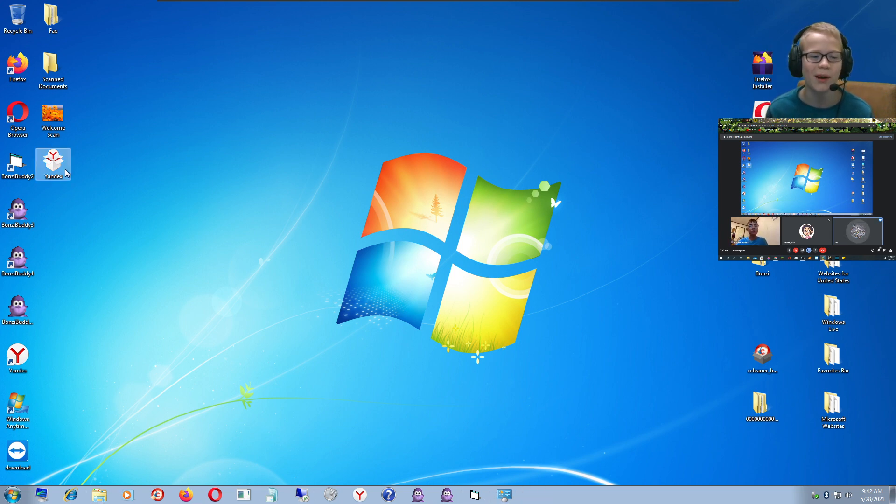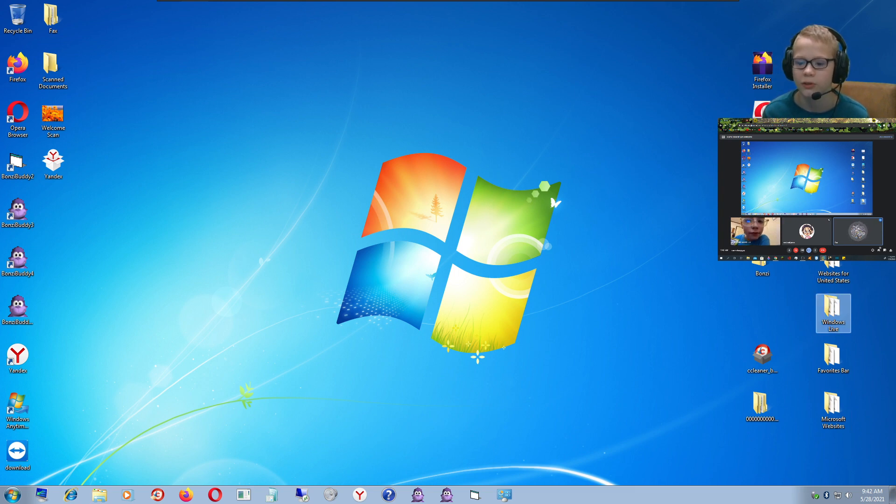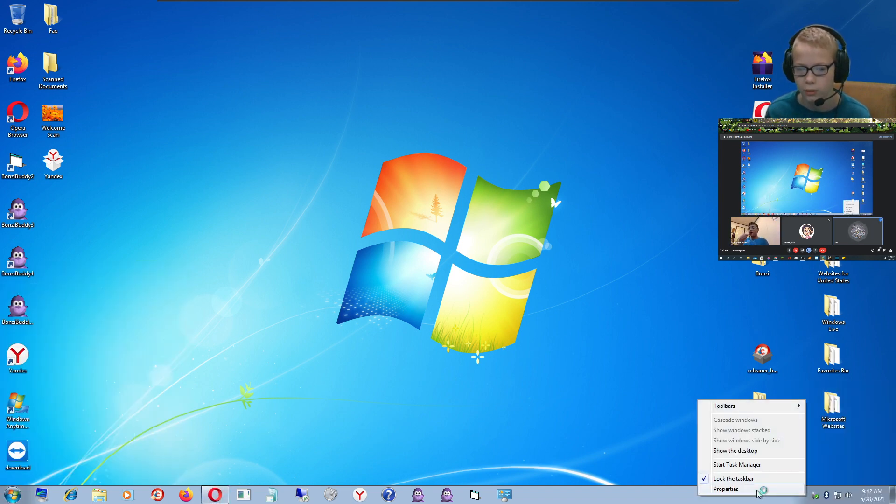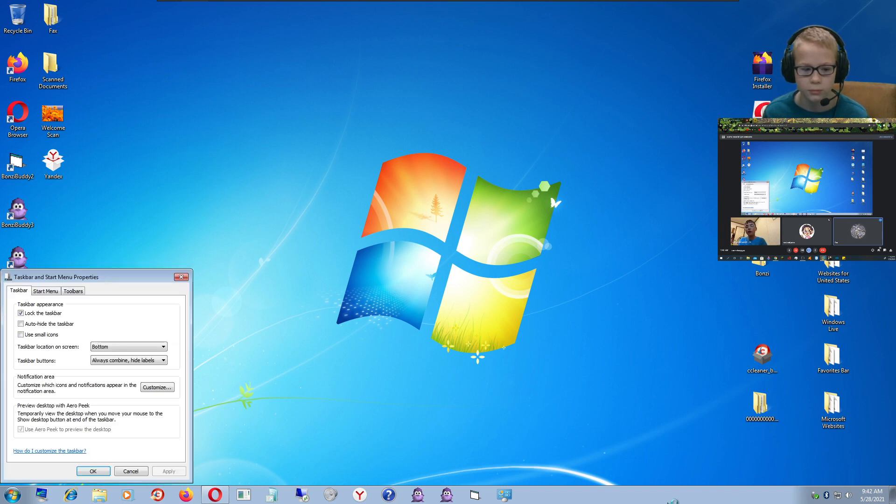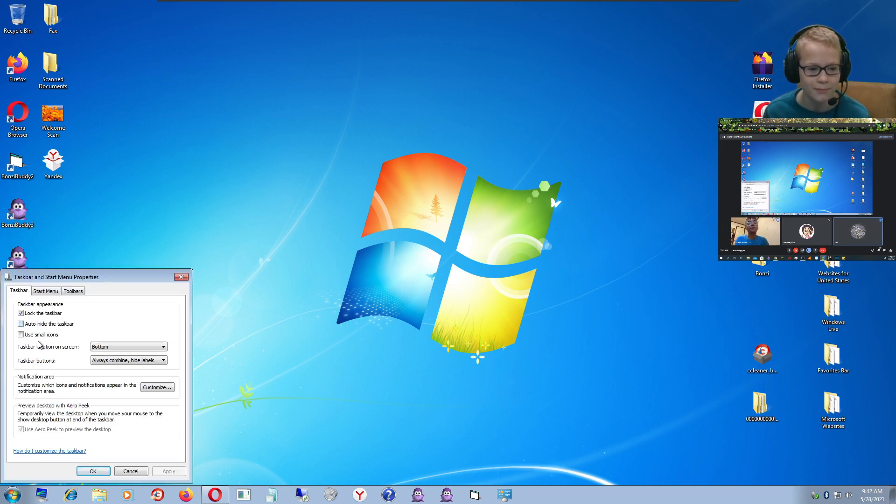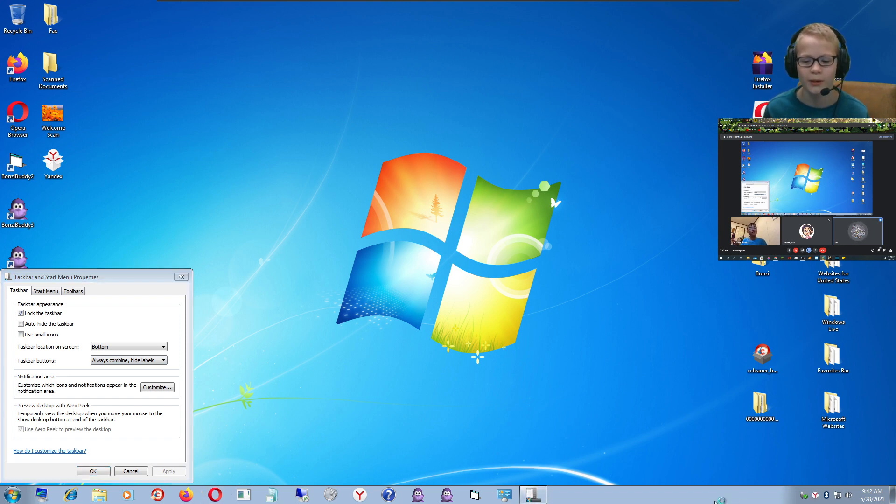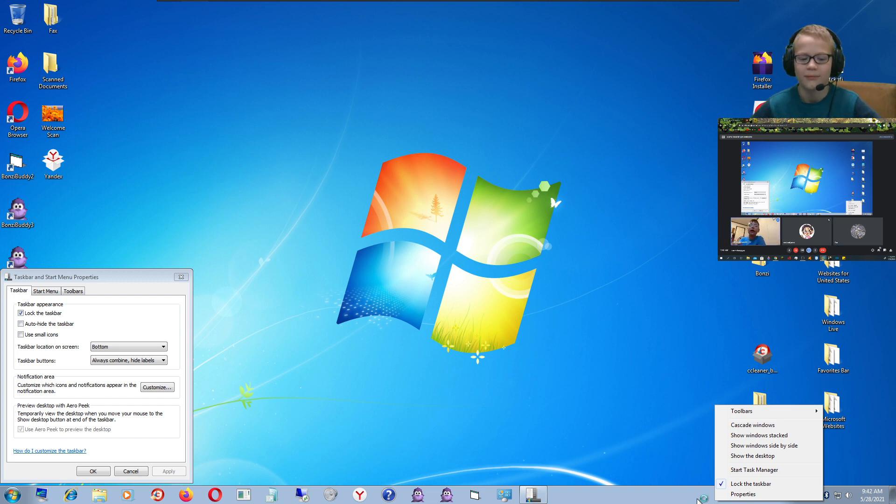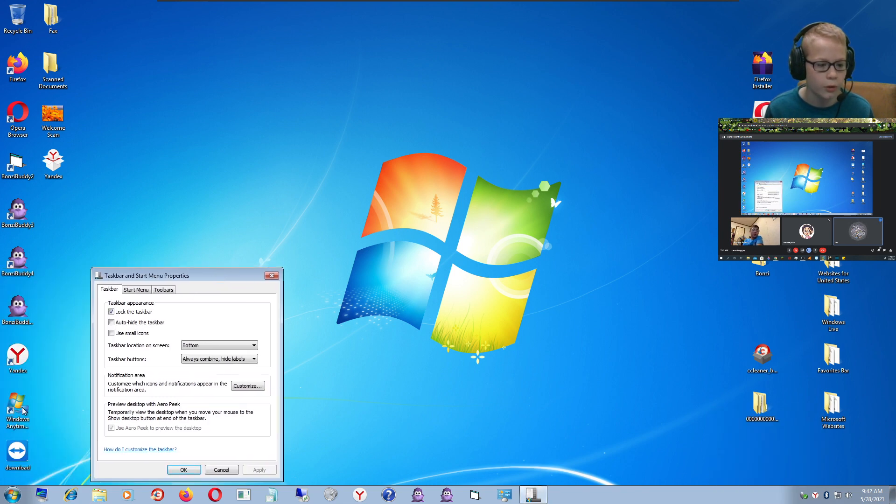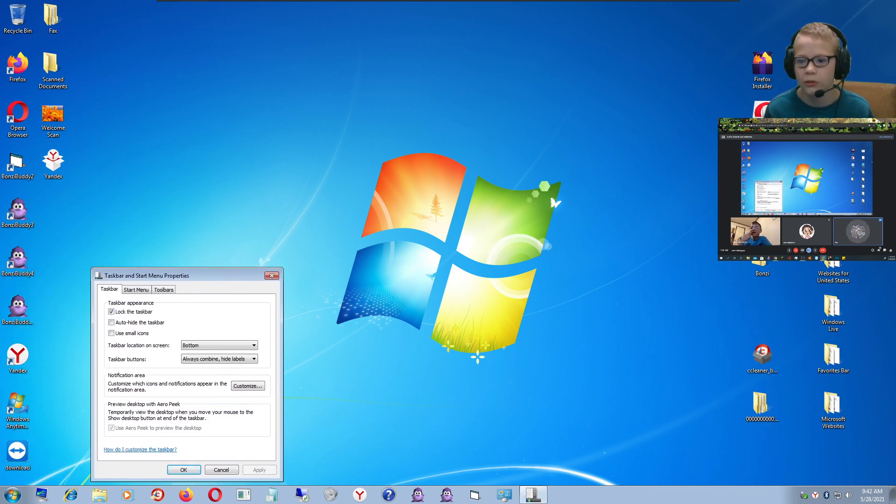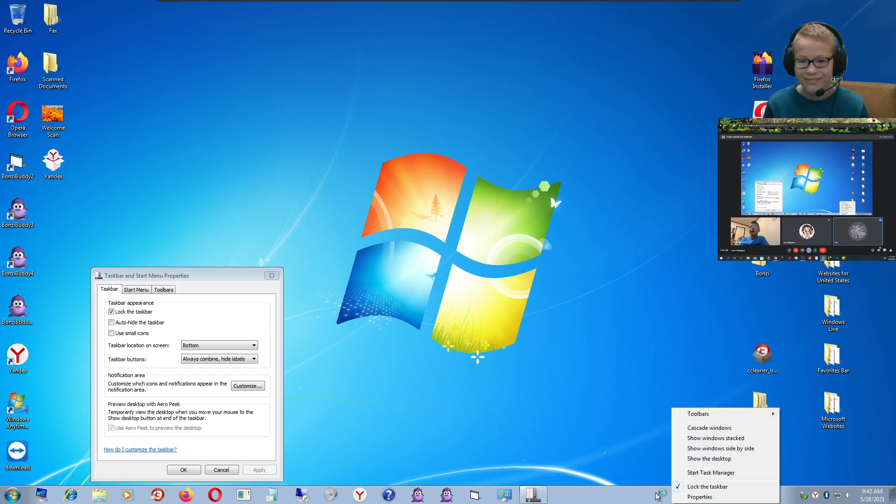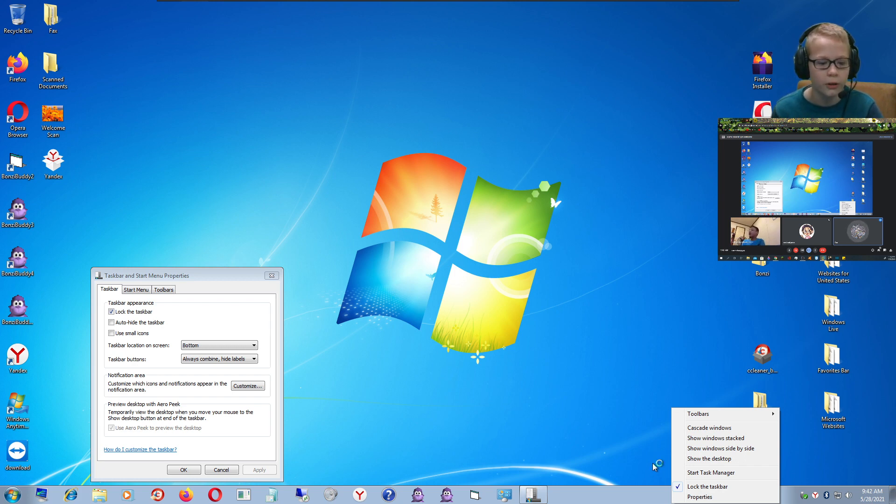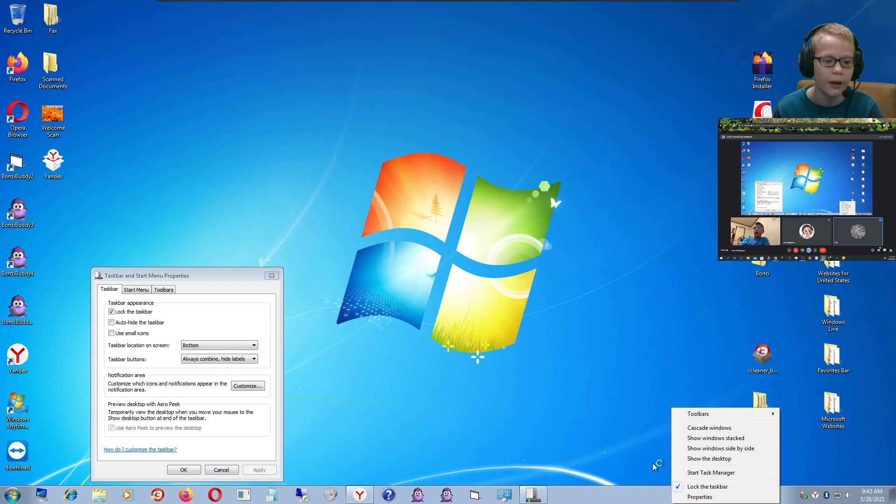Here's our desktop, we have Yandex, Bonza Buddy, Control Panel, Windows Anytime Upgrade, another Yandex, and then this is just junk that we don't need. Let's start by opening up Opera and wait, first we need properties.